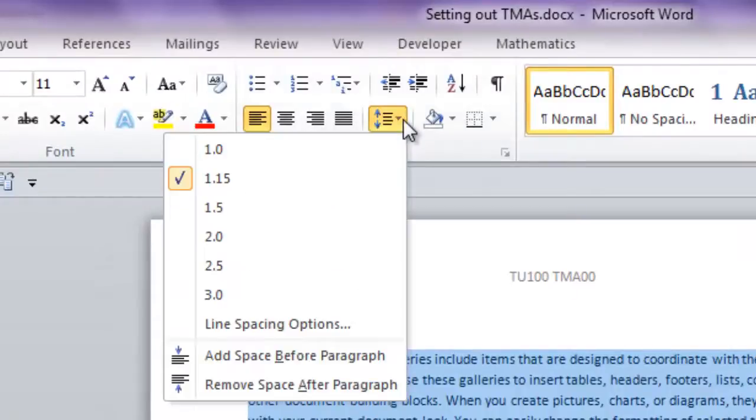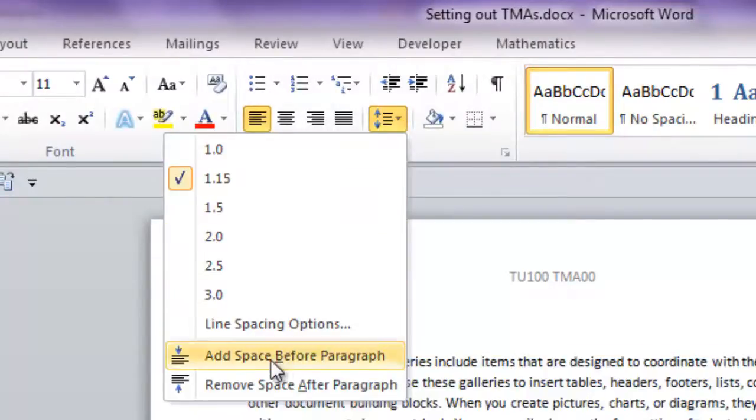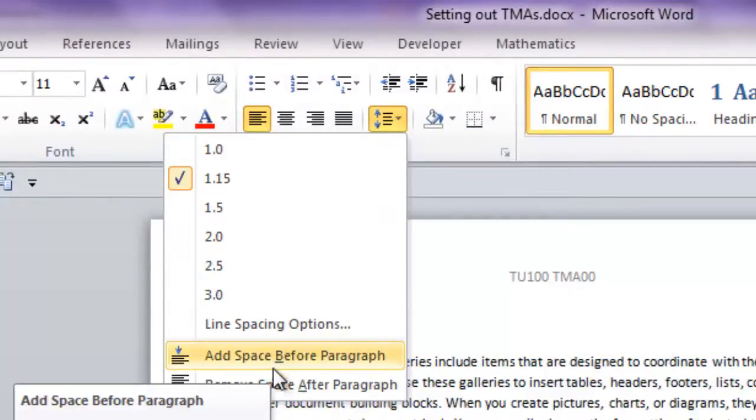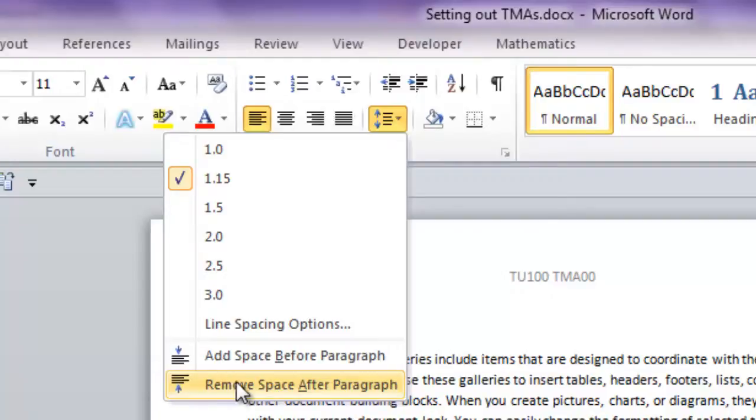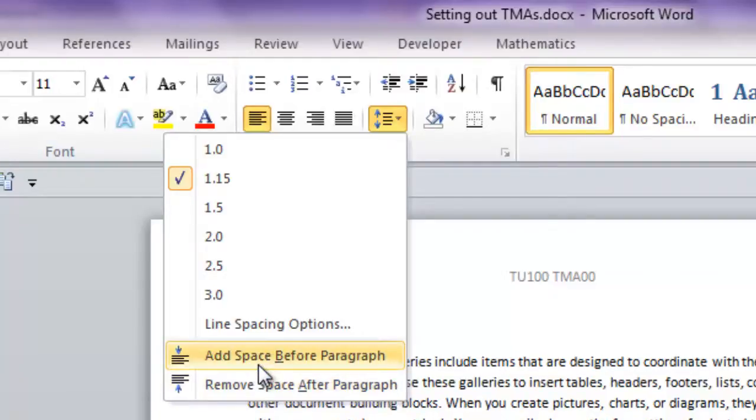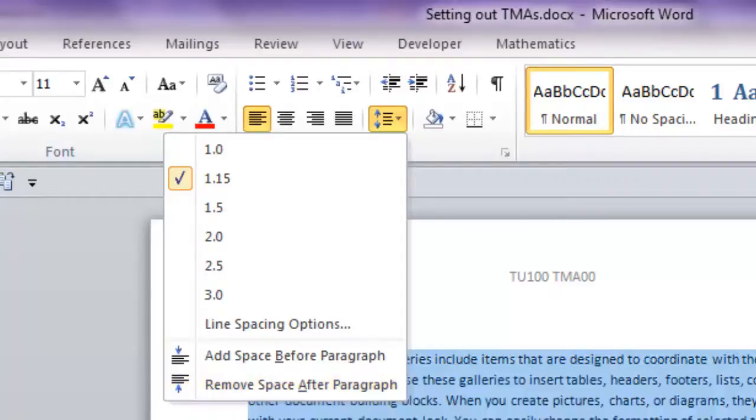There's another couple of options here to do with spaces before and after paragraphs. I like to see a space between paragraphs, and this is where you can adjust it. So this is the default setting. Add space before paragraph. And if you leave it at that, that's what I like to see when I'm marking.